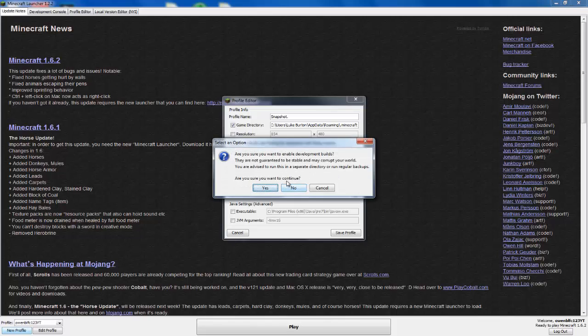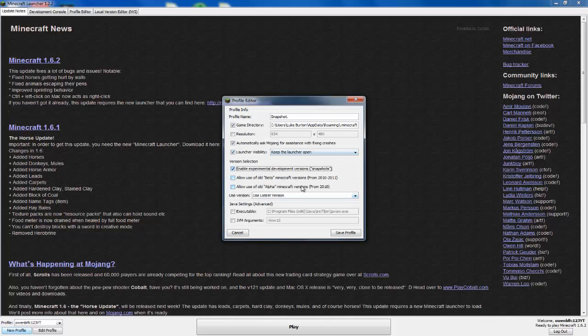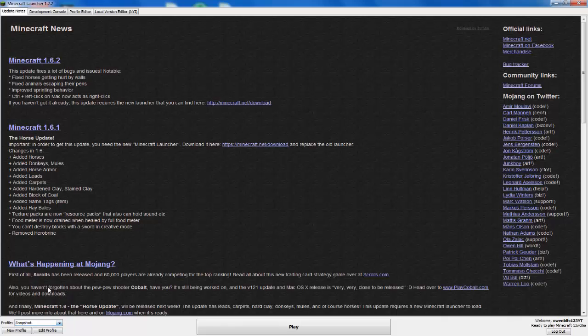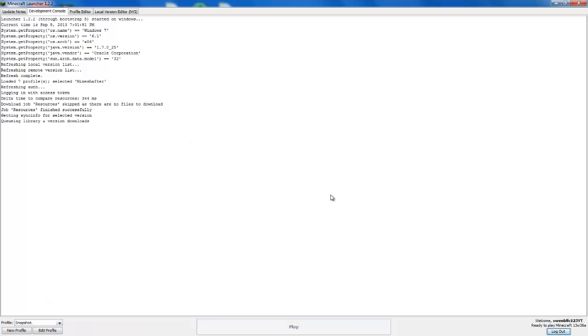Then you click on yes, you have to click on that. Save profile, then 'snapshot dot', click on that, click play.